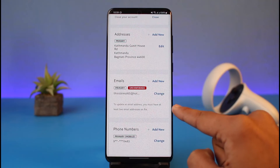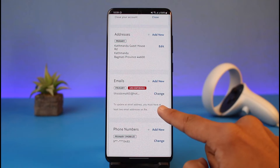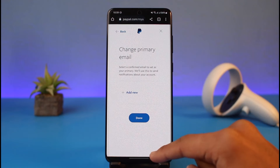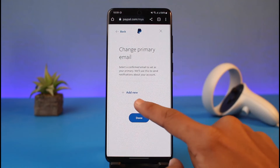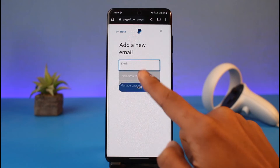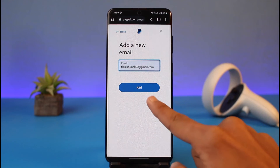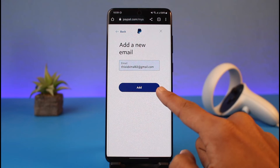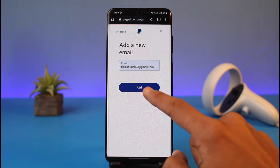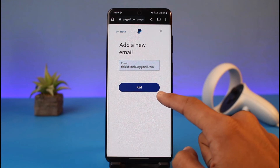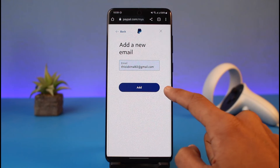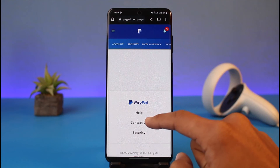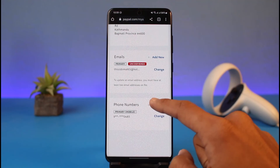If you would like to change an email address, tap on the Change button right next to the current one. It might ask you to verify with your current email address — if it does, go ahead and verify it first. After that, tap on the Add New button, enter the new email address you'd like to use, and then tap the Add button. Note: if this email address is already connected to another PayPal account, you will not be able to do that. Once you tap Add and verify, you will have successfully changed your email address on PayPal.